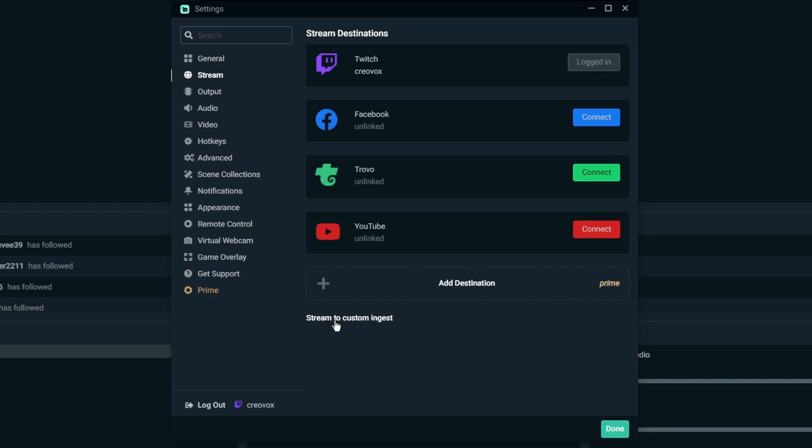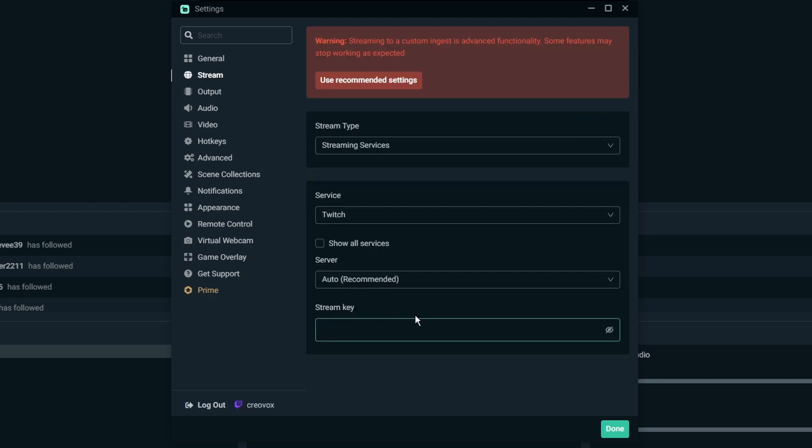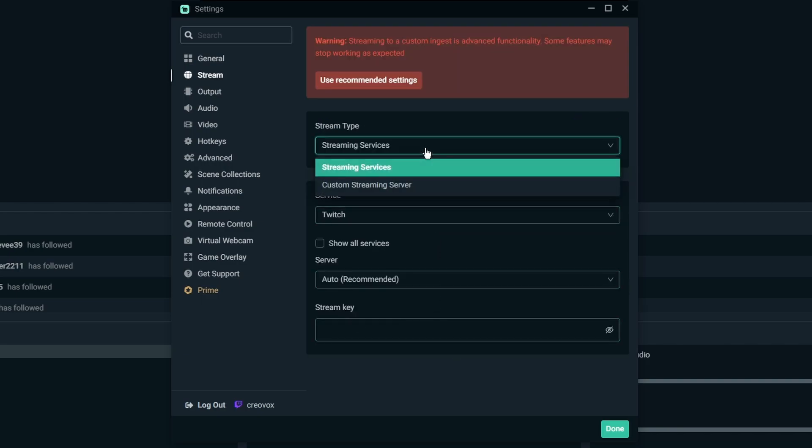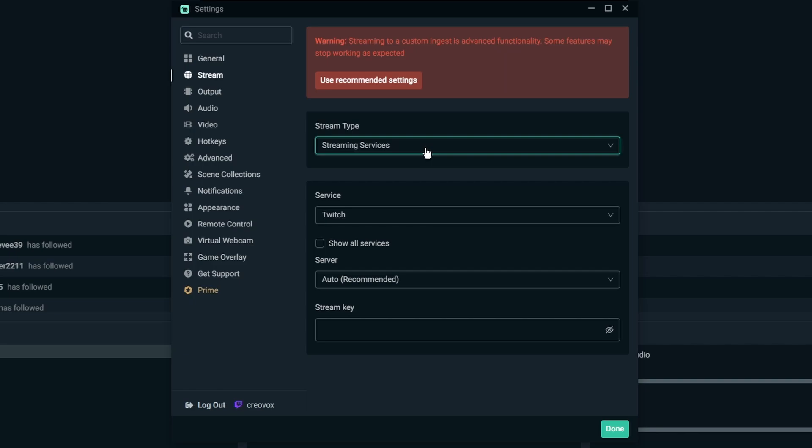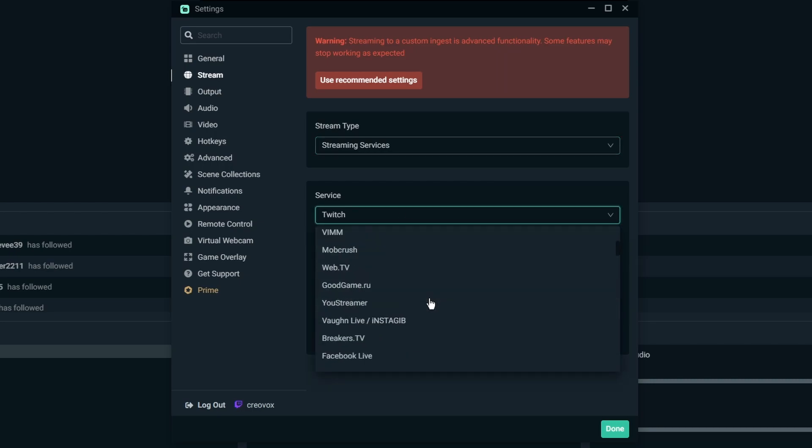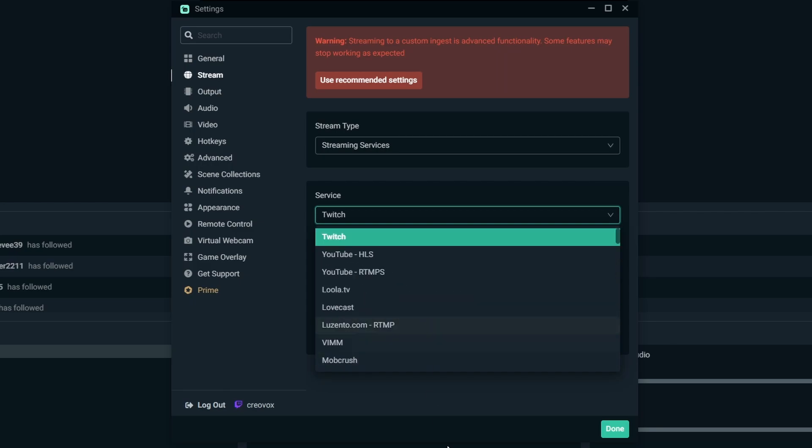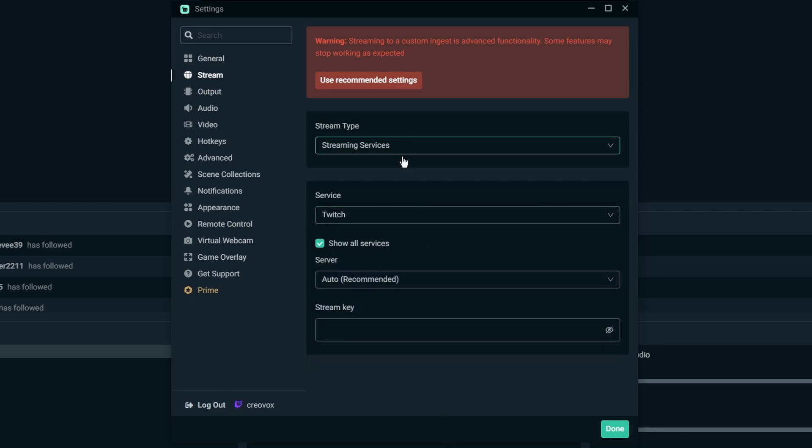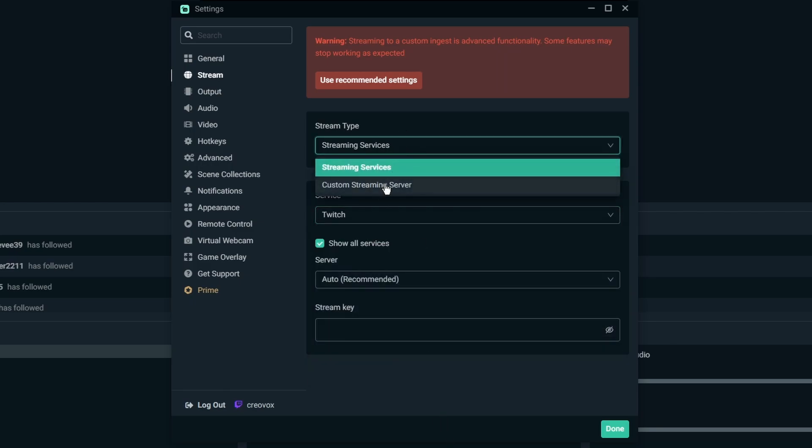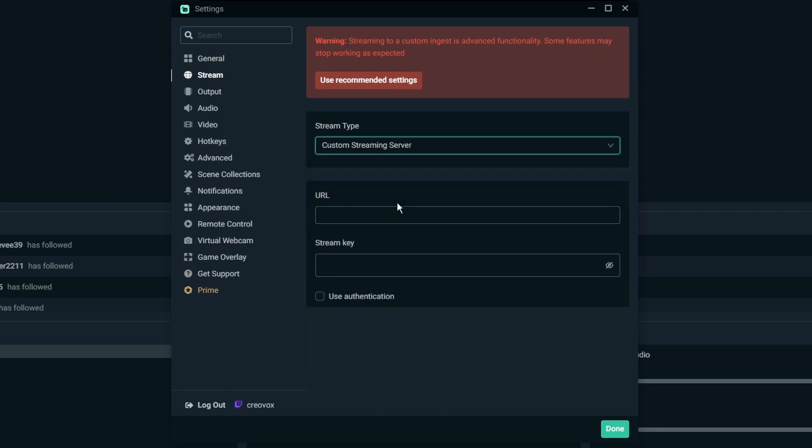Now for the stream to custom ingest, this is if you are going to be streaming to different places that are not listed. So if you click on the show all services, this is going to give you the list of all the different services that you can stream to. And if you don't see that you go to custom server and choose the URL and stream key, you're good to go.